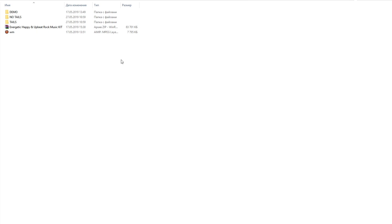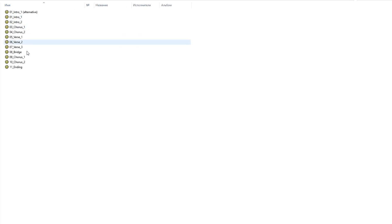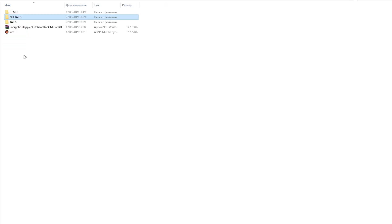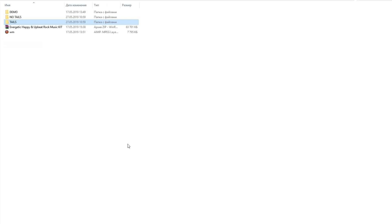After purchasing a license, in the downloaded zip file you will find three folders: demo, no tails, and tails. In the demo folder you'll find the original track. In no tails you'll find the track cut into pieces. In the tails folder you'll find the track cut into pieces with little tails at the end.